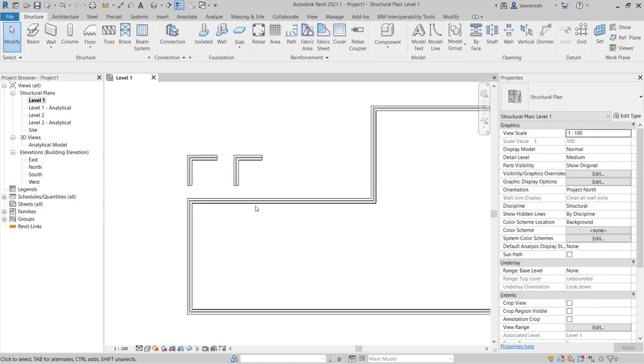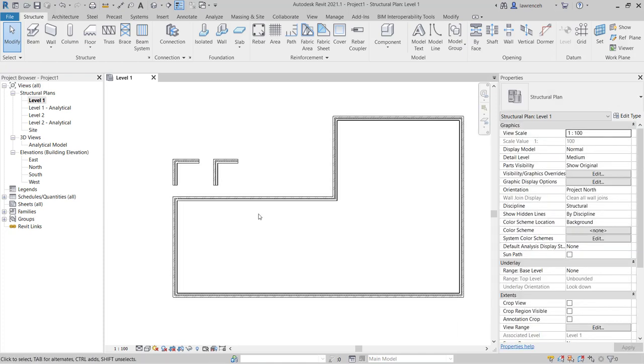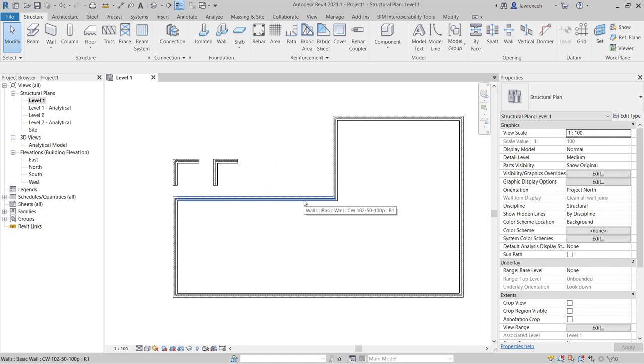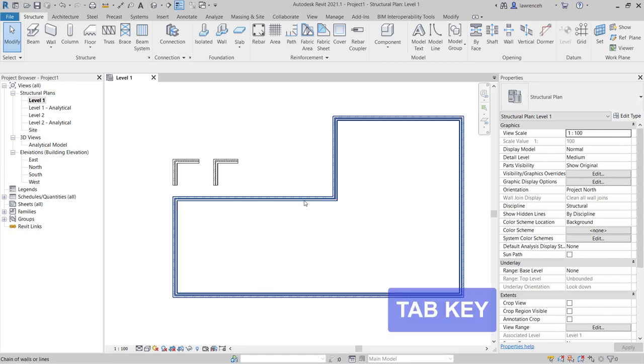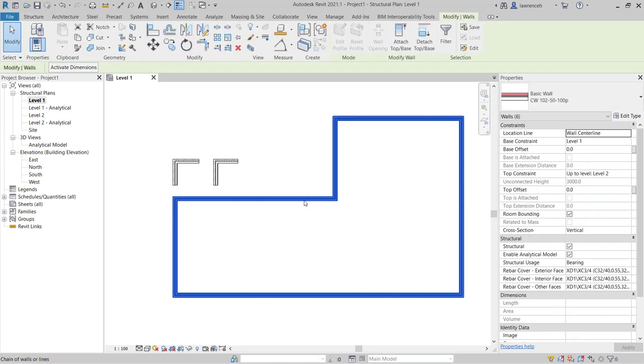Or another way to do it is to select the whole wall by hovering over a single segment of a wall such as this, pressing the tab key which then finds the loop of the walls, selecting all those walls and then pressing space bar.